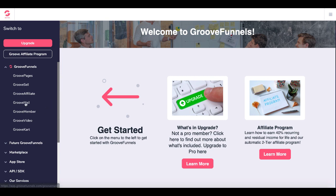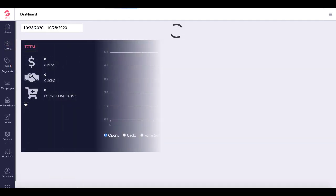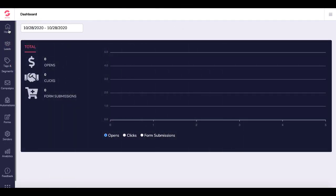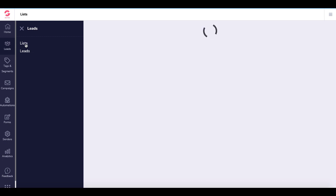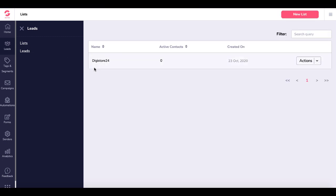We'll go inside of GrooveMail and you'll see right here inside the dashboard, you're going to go down to Leads and you'll have Lists. The reason I want to show you the list first is because the forms connect to the list.